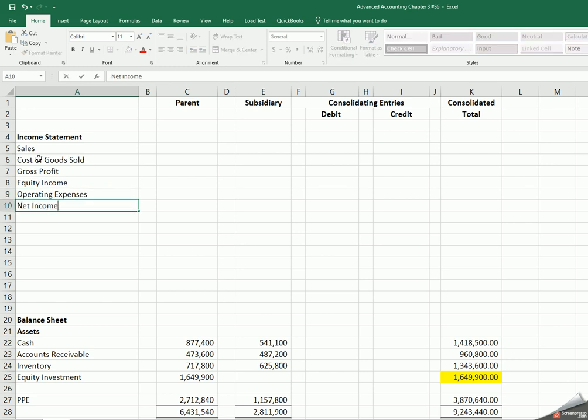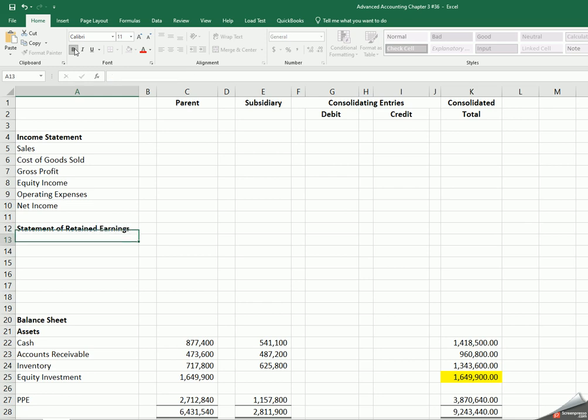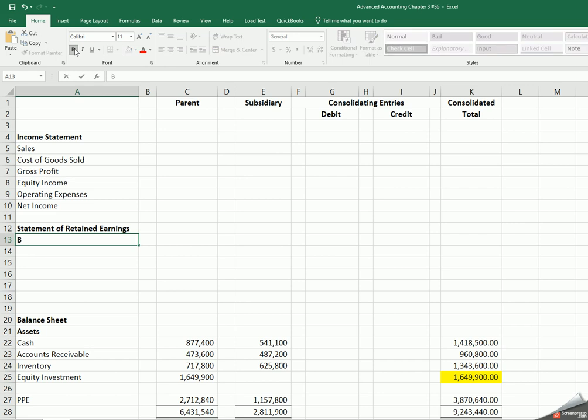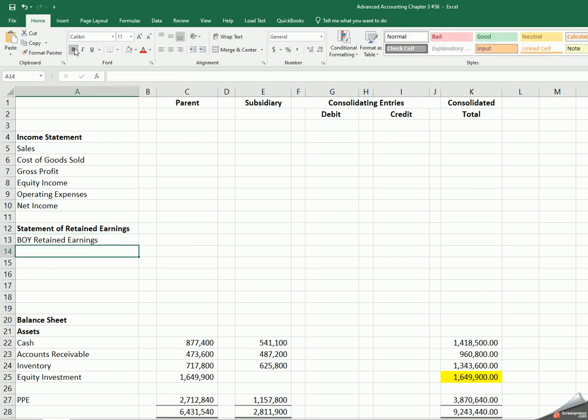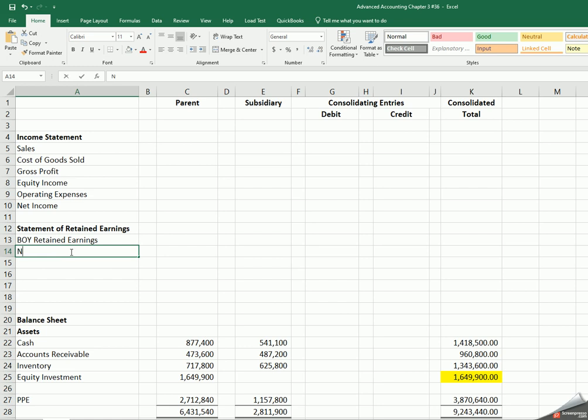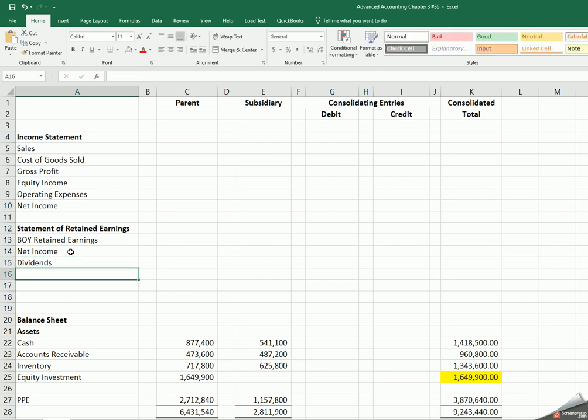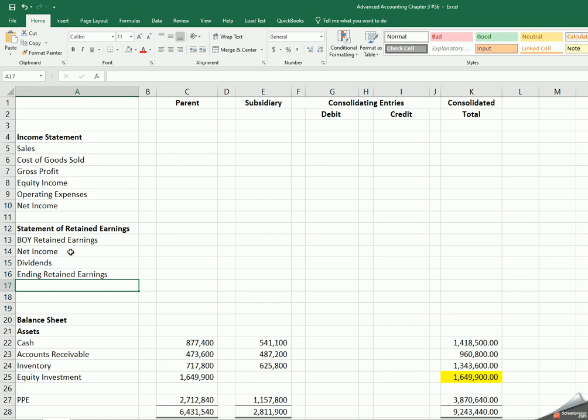Then we're going to go down and I'll make this bold. We're going to have our statement of retained earnings. Then here we'll have our beginning of the year retained earnings, we will have our net income, and then we'll have dividends paid. That will provide us with our ending retained earnings.